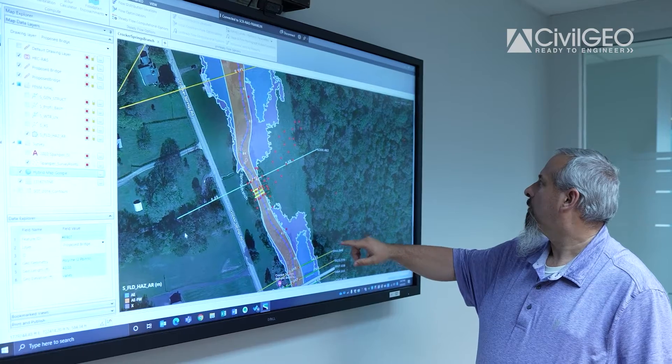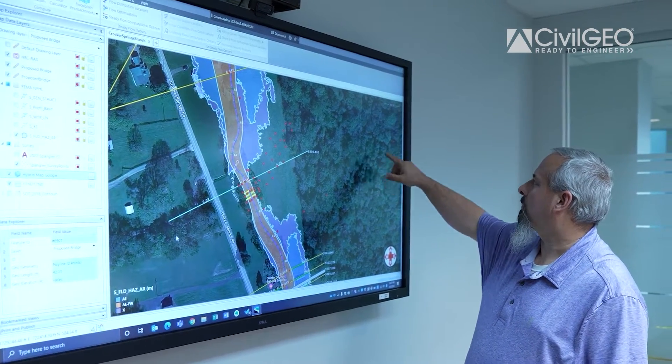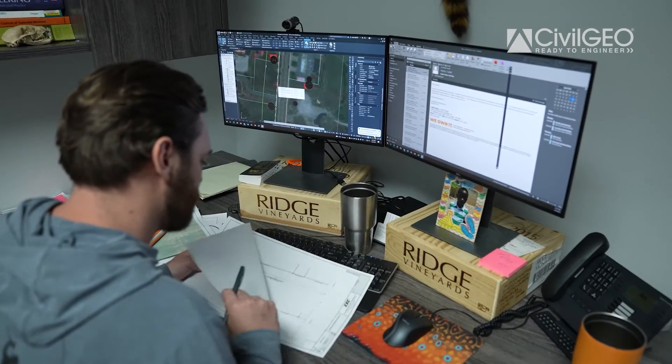GeoHEC-RAS has saved time on projects primarily in the ability to pivot rather quickly to look at different scenarios. We're able to run a model, get results back, and if it doesn't meet the criteria, we're able to quickly make some grading changes, have the geometry update rather quickly within the software, and rerun it. It's that iterative process that the software really lends itself to, and we're able to do that very efficiently.